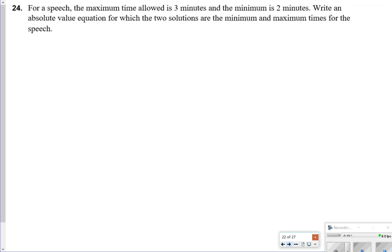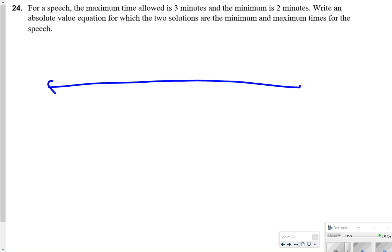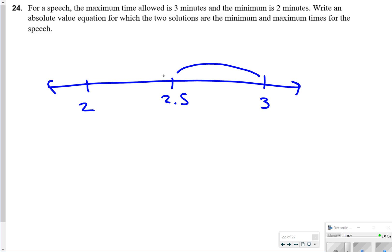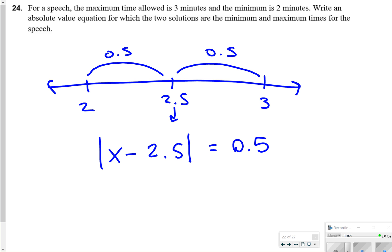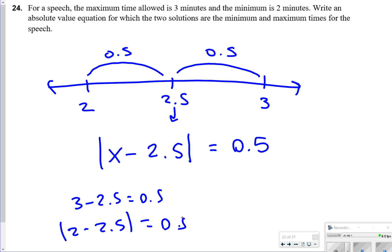For number 24, the maximum time allowed is 3 minutes and the minimum is 2 minutes. The middle of that range is 2.5, and the distance from the middle to either extreme is 0.5. So the absolute value equation is the absolute value of x minus 2.5 equals 0.5 — because plugging in 3 gives 0.5, and plugging in 2 also gives 0.5. Make sure you're considering the distance between them and the midpoint.